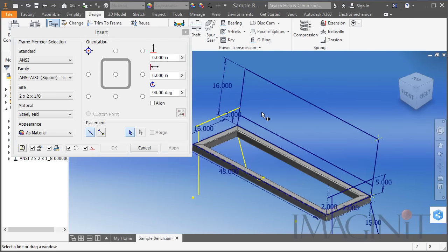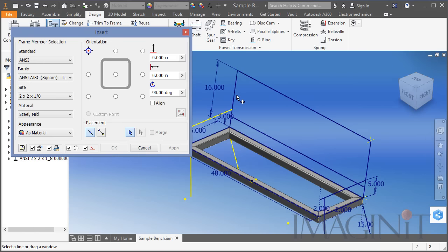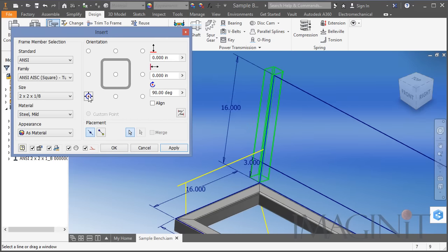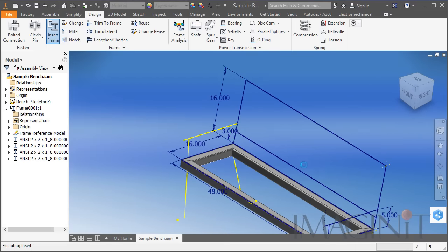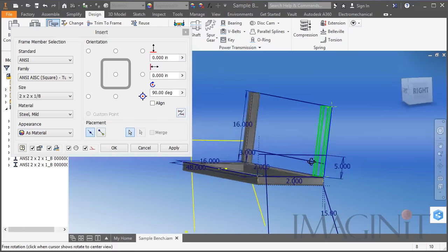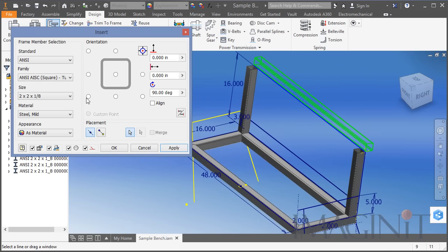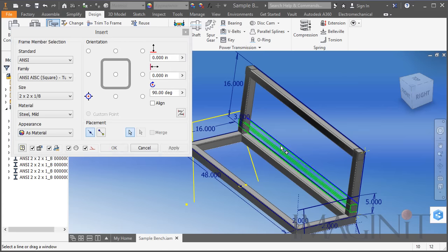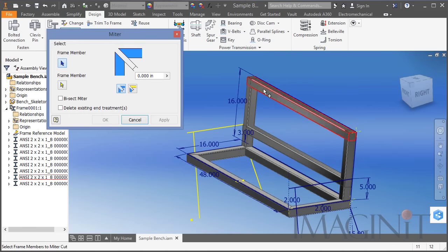Now I'm going to start the Frame Generator again — this time I want to get the uprights. Quite often if you try to select multiple lines you can't, so in many cases you have to add the members one at a time because of the orientation. I'm just going to go ahead and add the rest of these one at a time, checking my orientation as I go. Then I'll add the cross member at the top and another cross member.